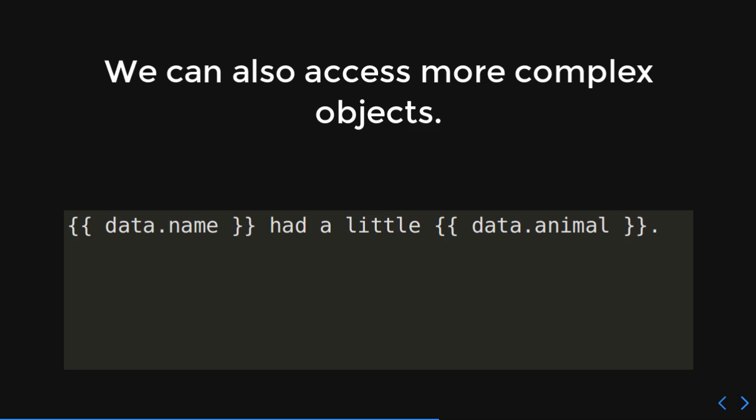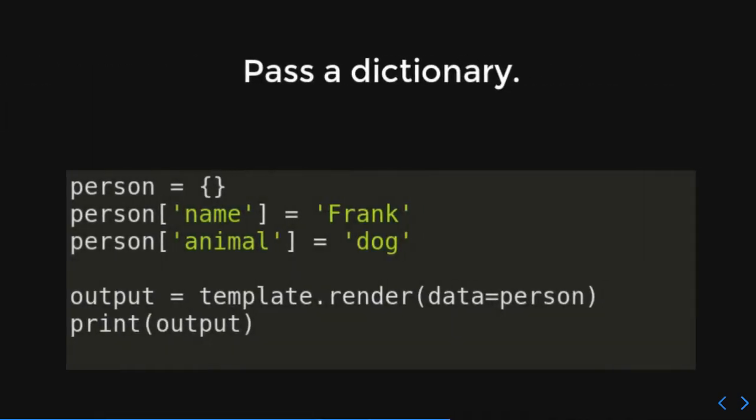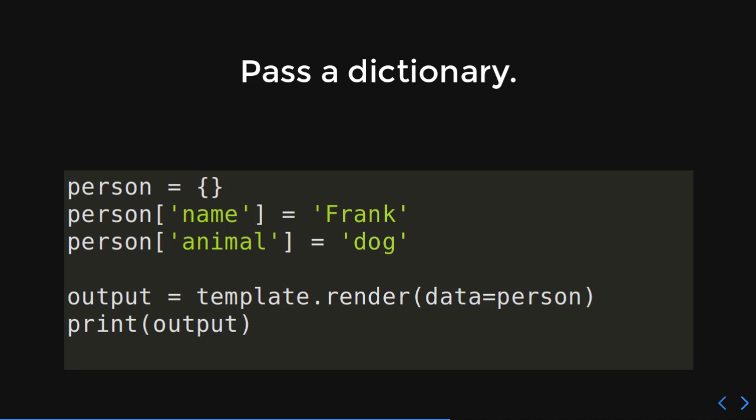So, we can also access more complex objects. So, here, look at this. We've got curly braces data dot name. And then curly braces data dot animal. Okay. We're getting to a little more complex object. So, what we're going to do is we're going to pass that template a dictionary. So, this dictionary is going to have a person. It's going to have a name, Frank, and an animal, dog. And now, when we render that template, the data variable is going to be assigned the value of person. So, we're giving this data here, this dictionary up here. Now, we're going to print that out. And what does it say? Frank had a little dog. I'm sure he's very happy. Little dogs are very cute.